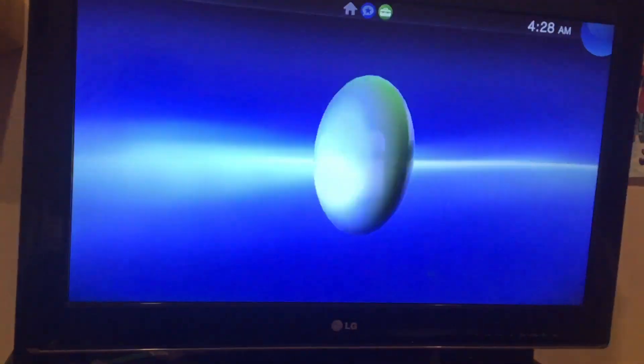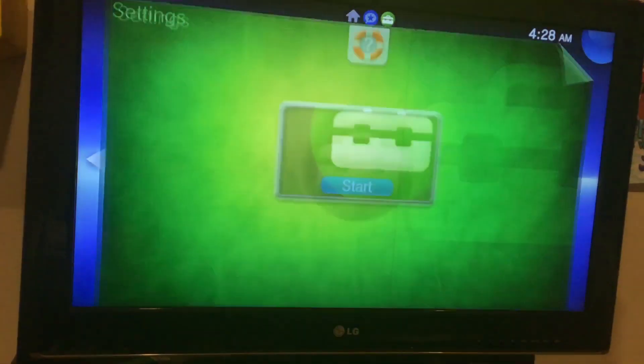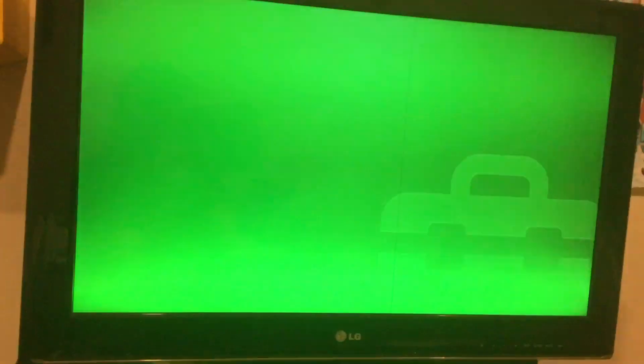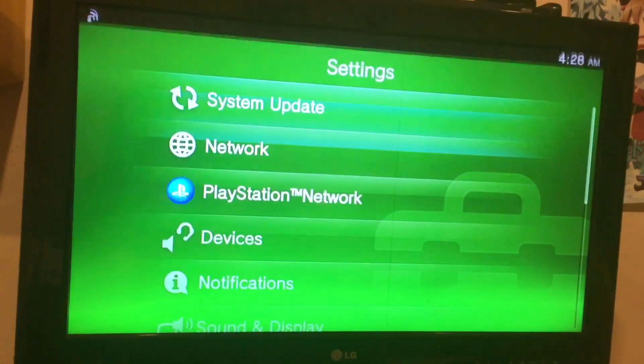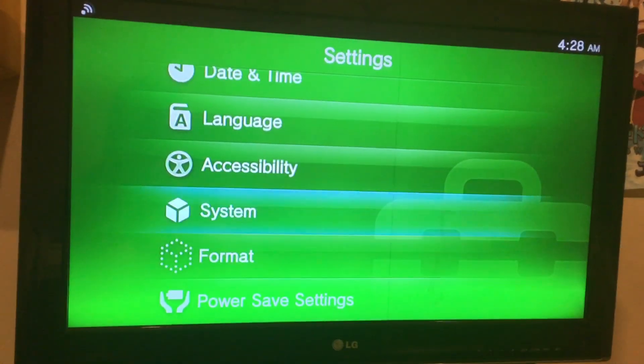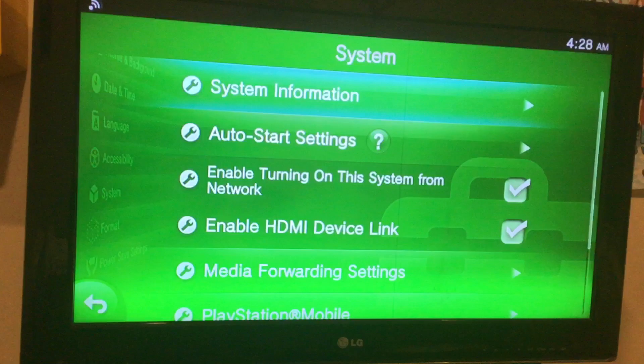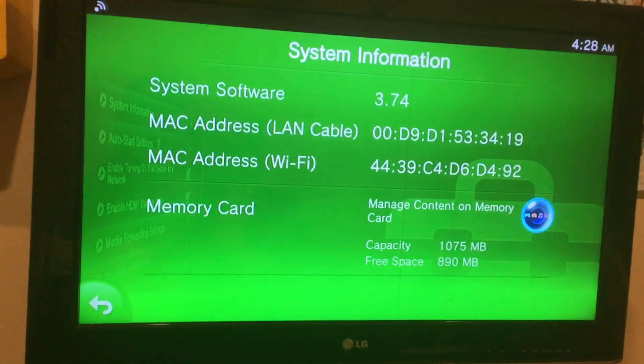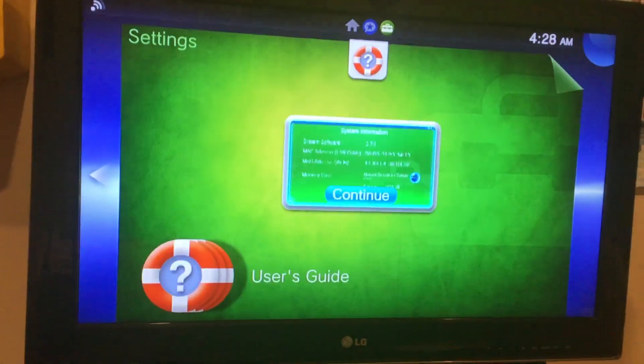Alright, so here we go. Alright, system, system, information, 3.74, awesome.